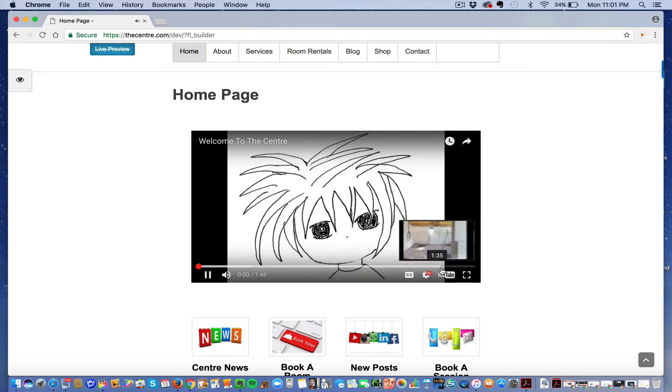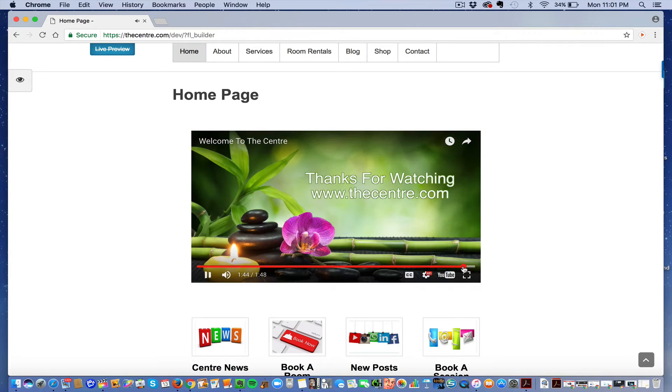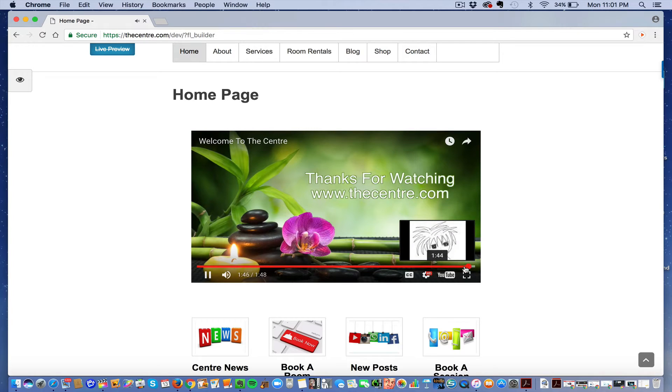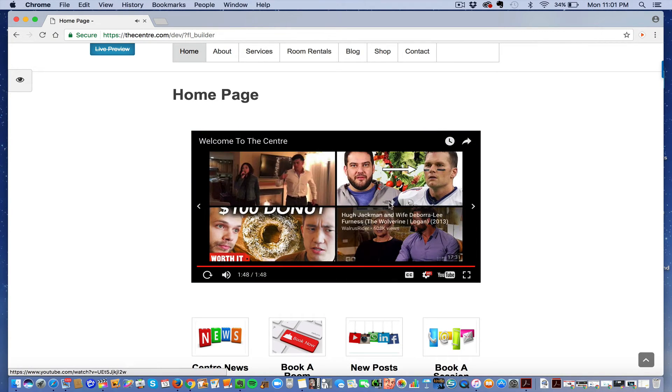When you play a video, I'm not going to make you watch the whole thing. Okay, so that's the end of the video and see how it then posts all these other videos.